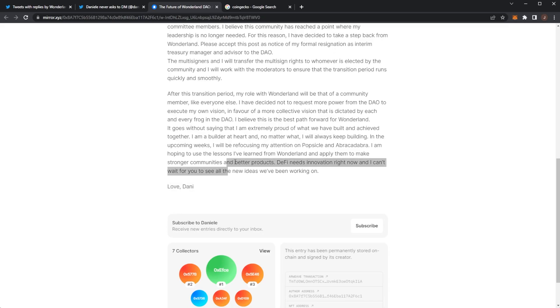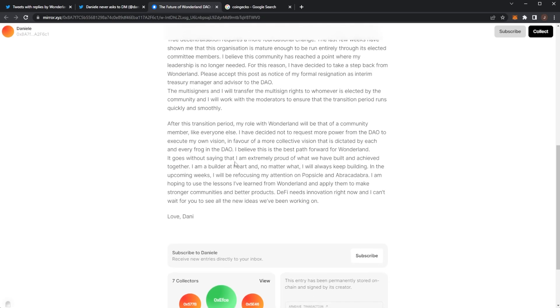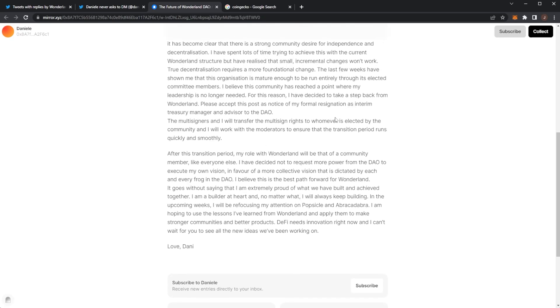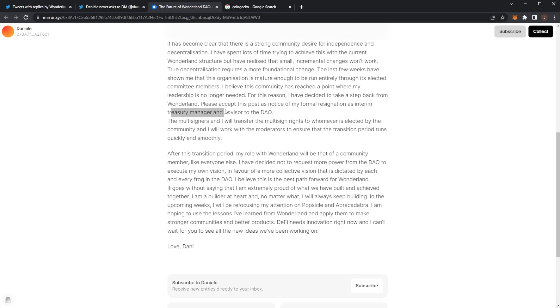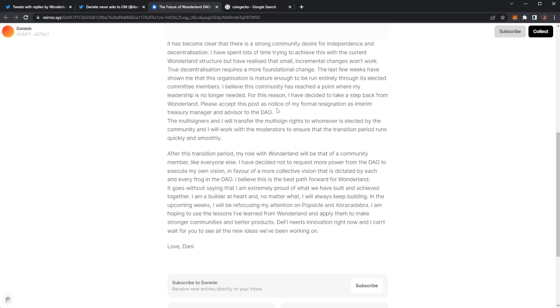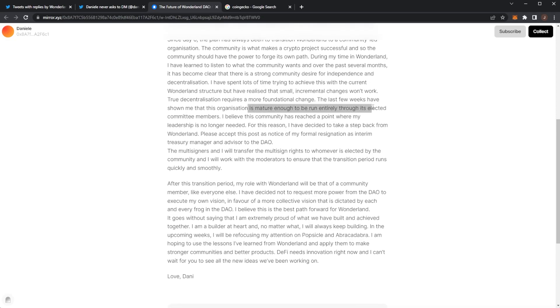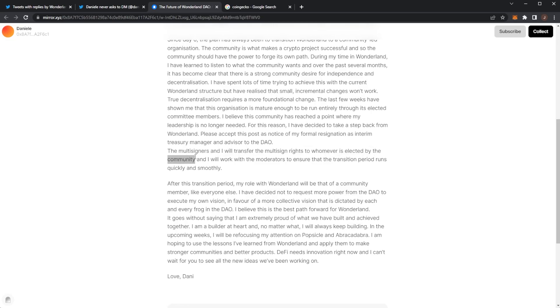So yeah we can see from that post there it is his formal resignation as treasury manager and advisor to the DAO because Danny was basically like a co-owner or founder of Wonderland and this right here is basically showing that he is stepping back from his treasury manager and advisor position in the DAO and he will just take a role like a normal member like everybody else. We can see with the multi-sign, he is being removed from that and there will be a transition period to elect somebody new. The multi-signers will transfer the multi-sign rights to whoever is elected by the community and Danny will basically help it all transition.